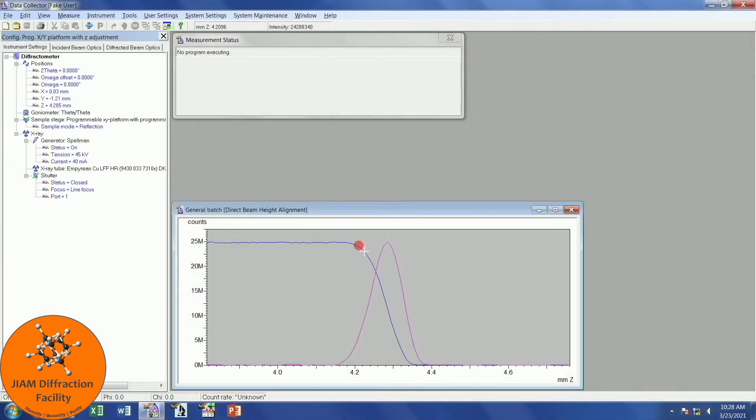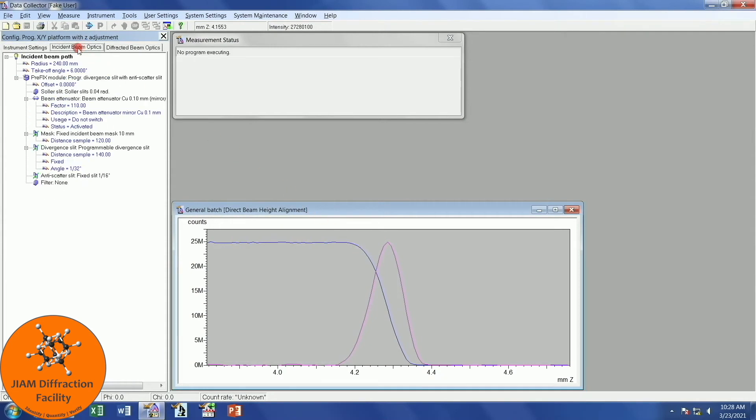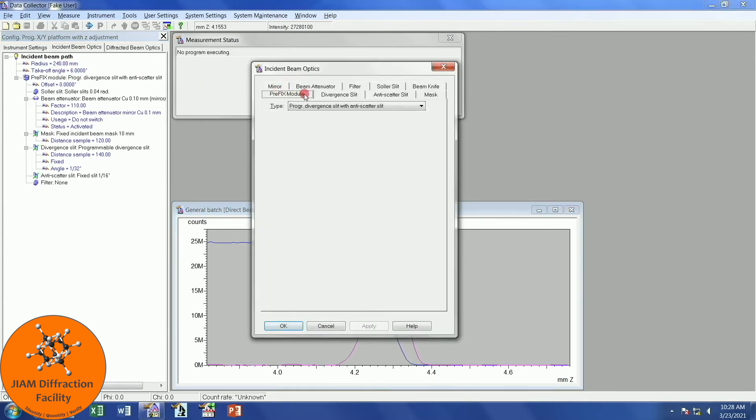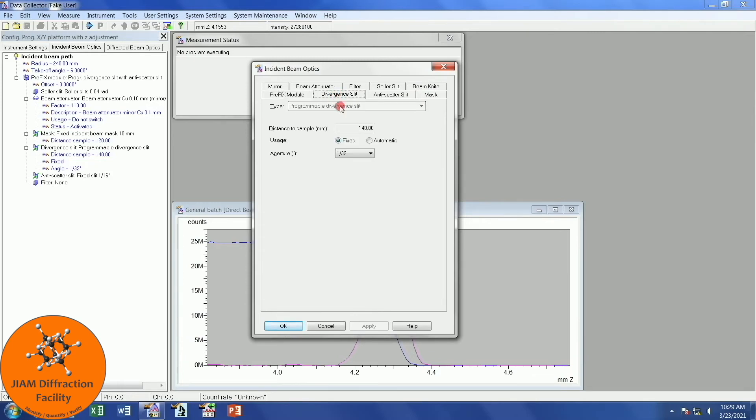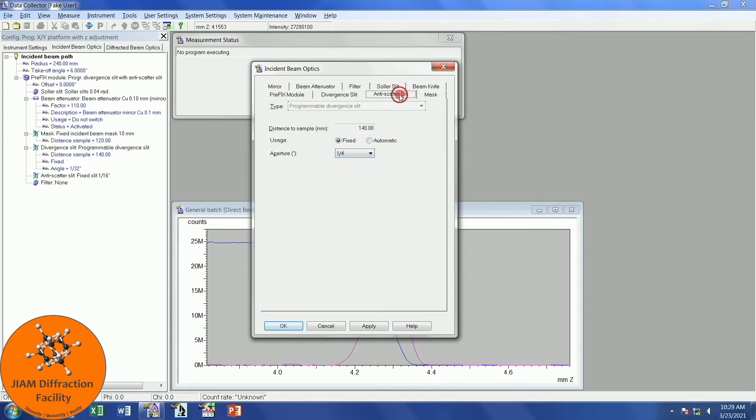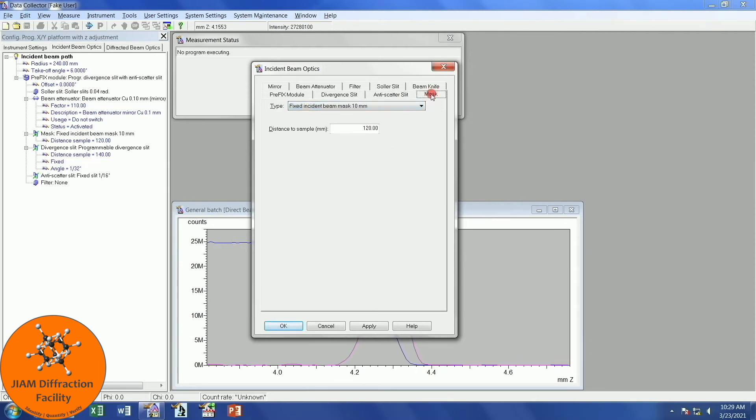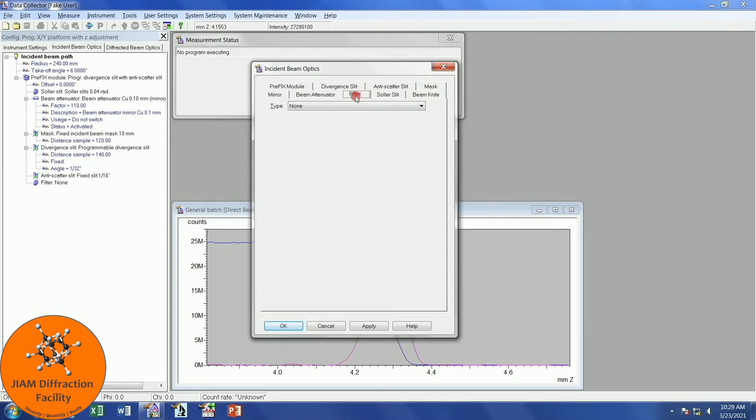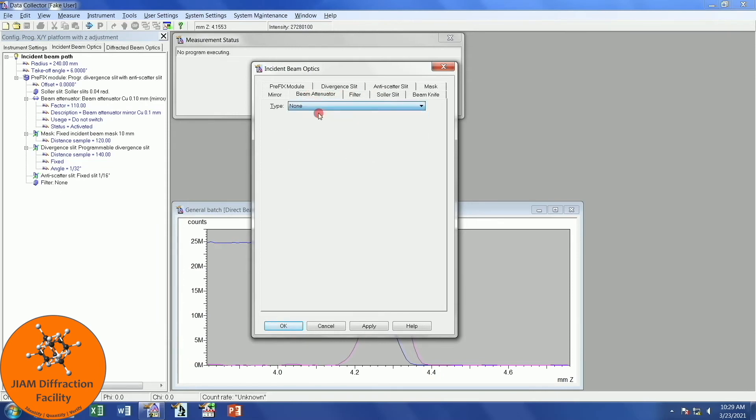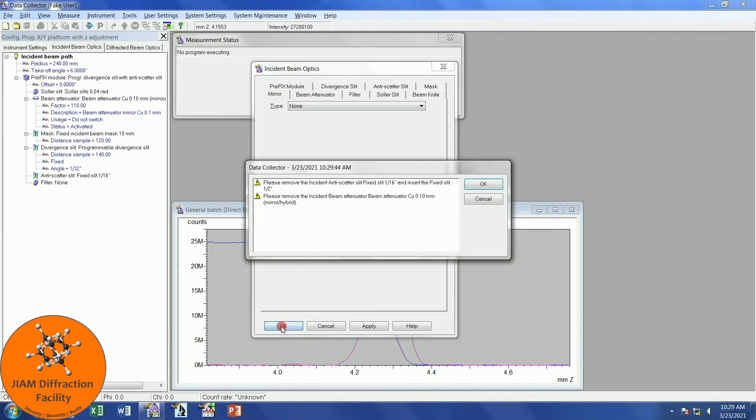Now that the optics have been changed, let's announce the changes in the computer. Incident beam optics, I will double click. I still like to go through every tab, even if I didn't change anything for that tab, just to make sure I don't forget something. For divergent slit, I'm going to use one-fourth of a degree. If you use something different, then change it to whatever you want. My anti-scatter slit is then one-half. Mask, that's still 10 millimeters. I still don't have a beam knife. Solar slit didn't change. Filter didn't change. I removed the beam attenuator, so I need to change this to none. And the mirror didn't change. I will click OK. I did these things, so I will click OK.